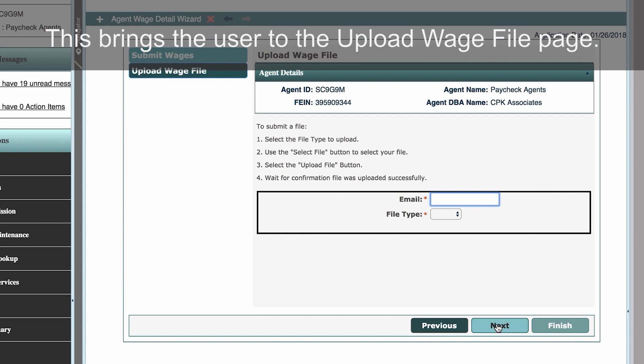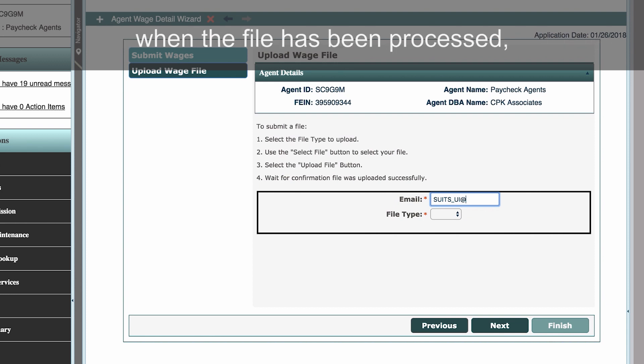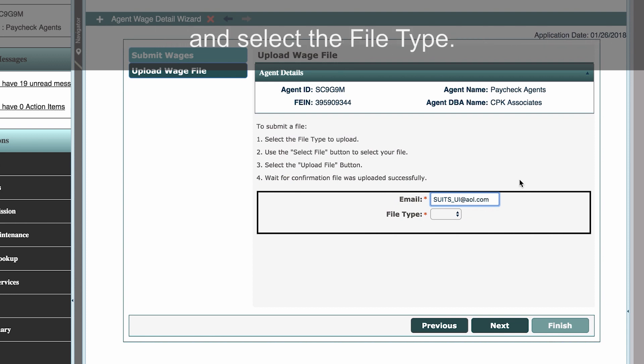This brings the user to the Upload Wage File page. Enter the email of the party that needs to be informed when the file has been processed, and select the file type.